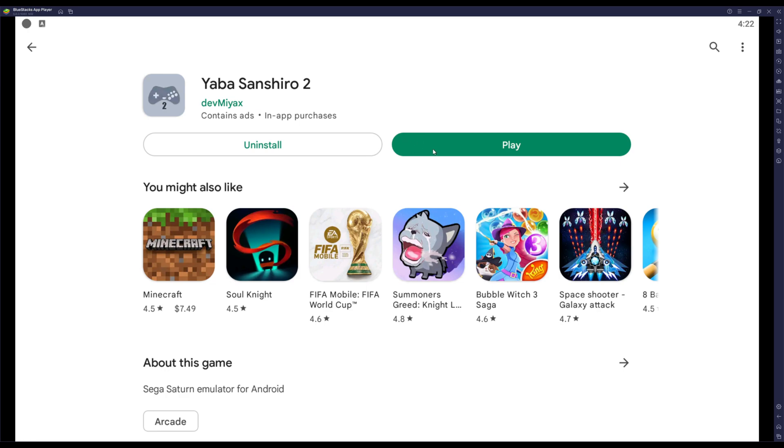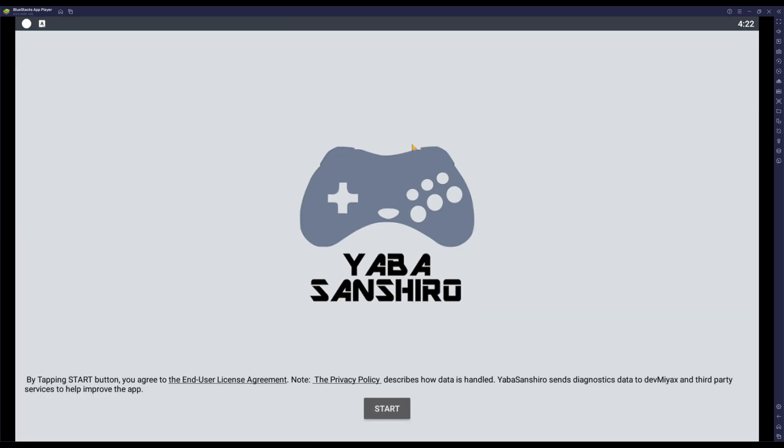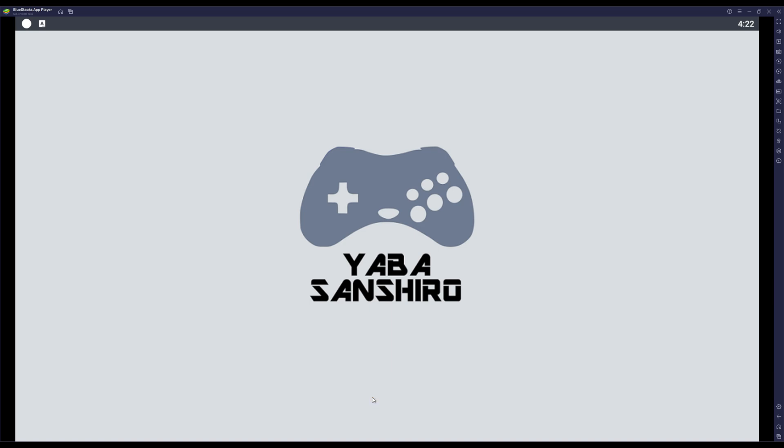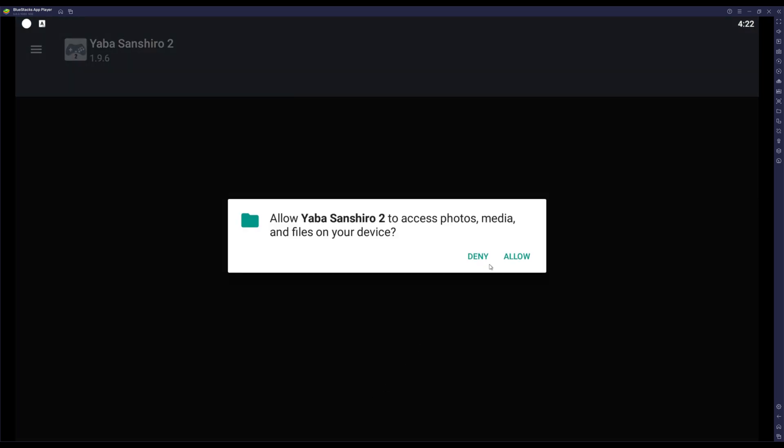So you want to go in it. It'll ask you if you want some weird sprite thing - just close that. You guys can look into that if you want, but for this purpose I won't. Basically just press start, and then it'll ask you to allow it to access photos, media, and files on your device. This app ain't sus, so don't worry about it. Just press allow.